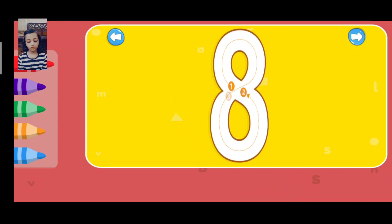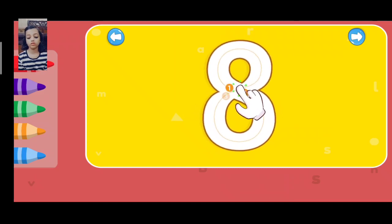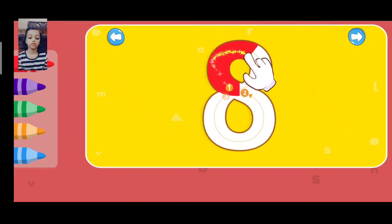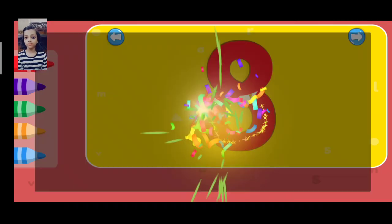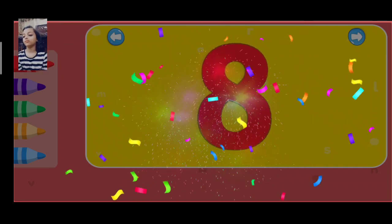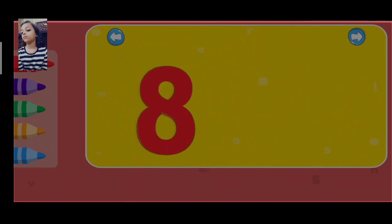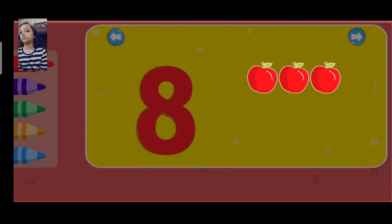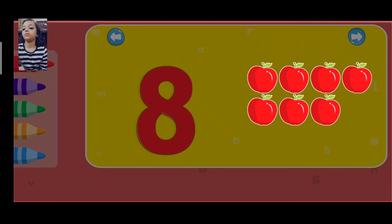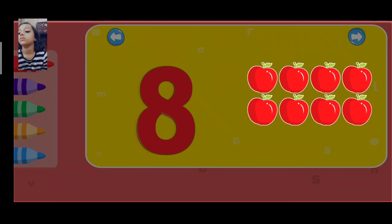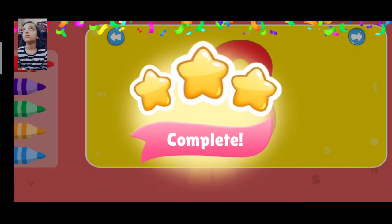Eight. One, two, three, four, five, six, seven, eight, excellent!